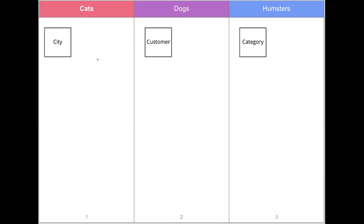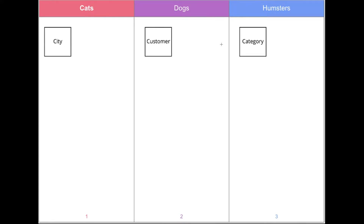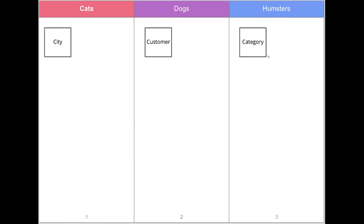We're going to have three databases: first is cats, then dogs, and hamsters. Each database is going to have only one table. The city table will be for the cats database, customer for the dogs database, and category will be related to the hamsters database. Each table is going to have only one field — ID — and we're going to create all three of them.